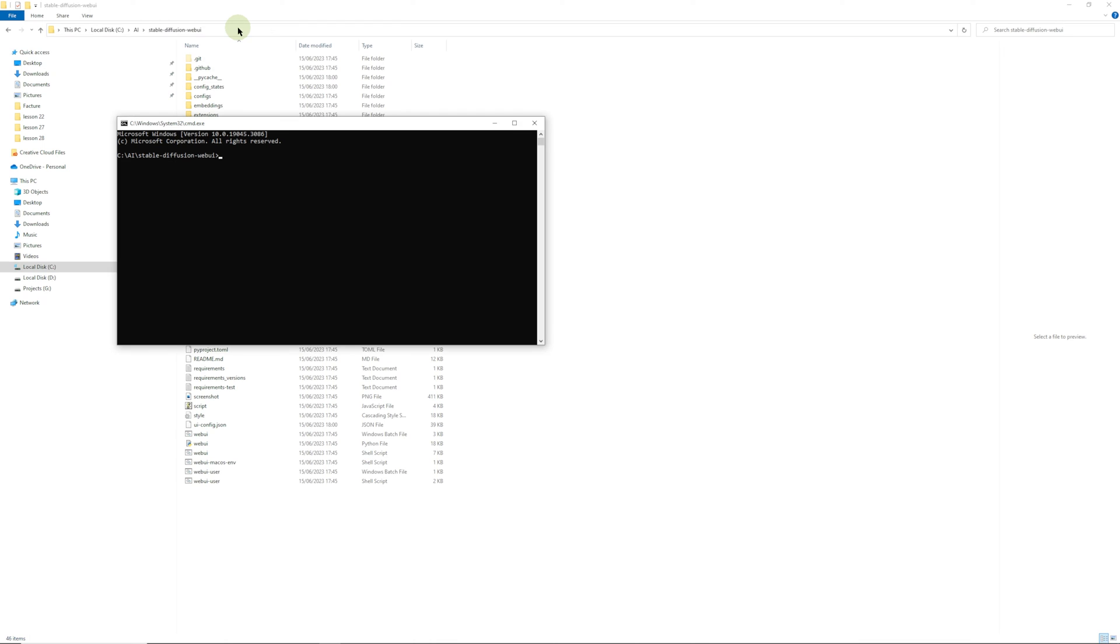There we have that. Now we are going to type the following: pip space install space opencv dash python and press enter.